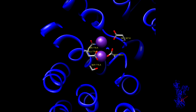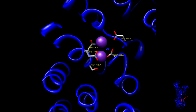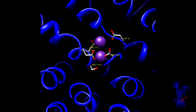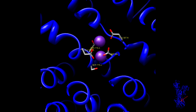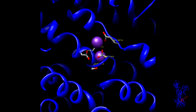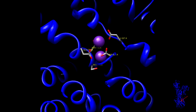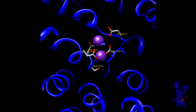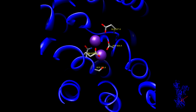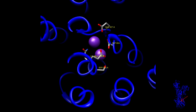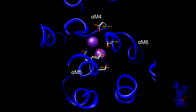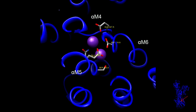A closer look at the potassium binding pocket shows five residues that coordinate the two ions. These residues are serine-775, glutamate-779, asparagine-776, aspartate-804, and glutamate-327. Primarily, these residues use carbonyls, except for serine, which uses a hydroxyl to coordinate these ions.